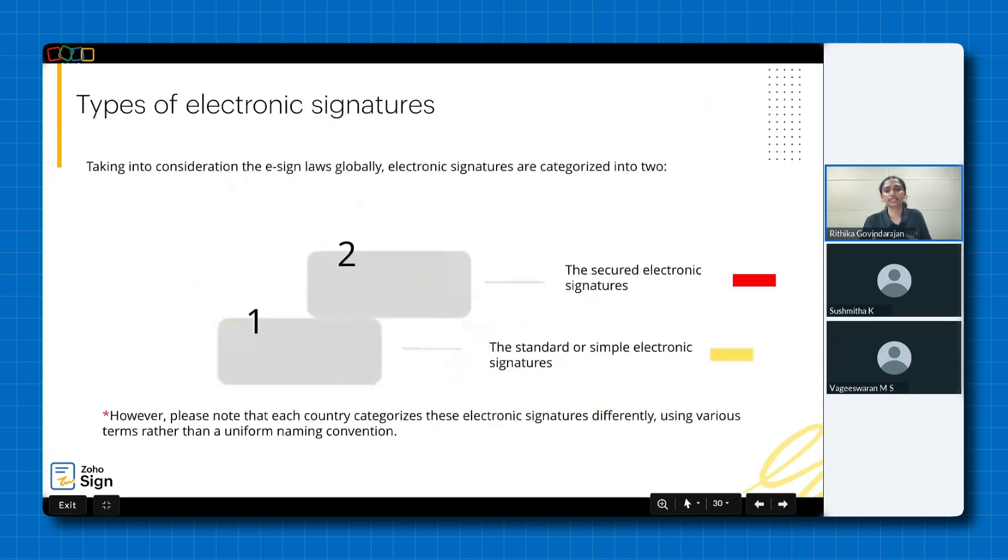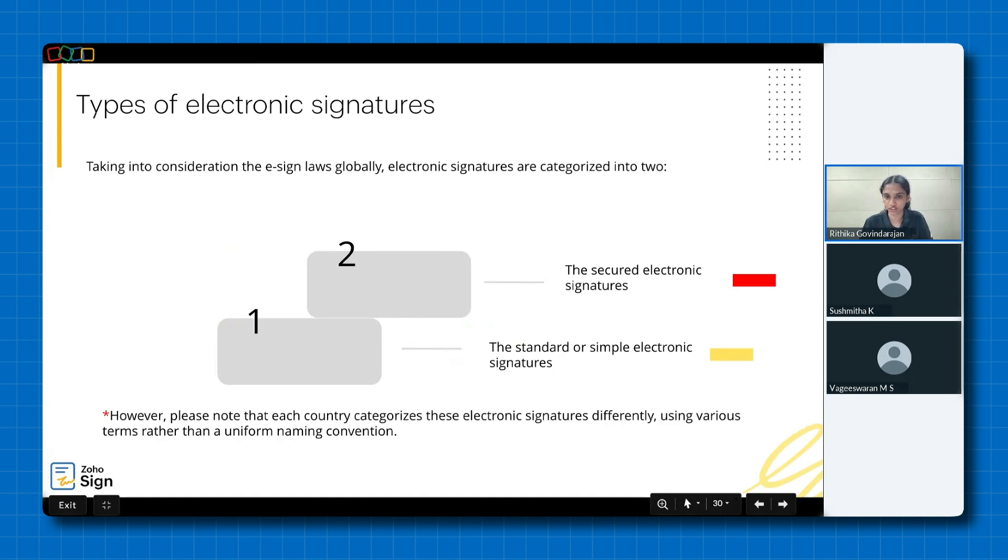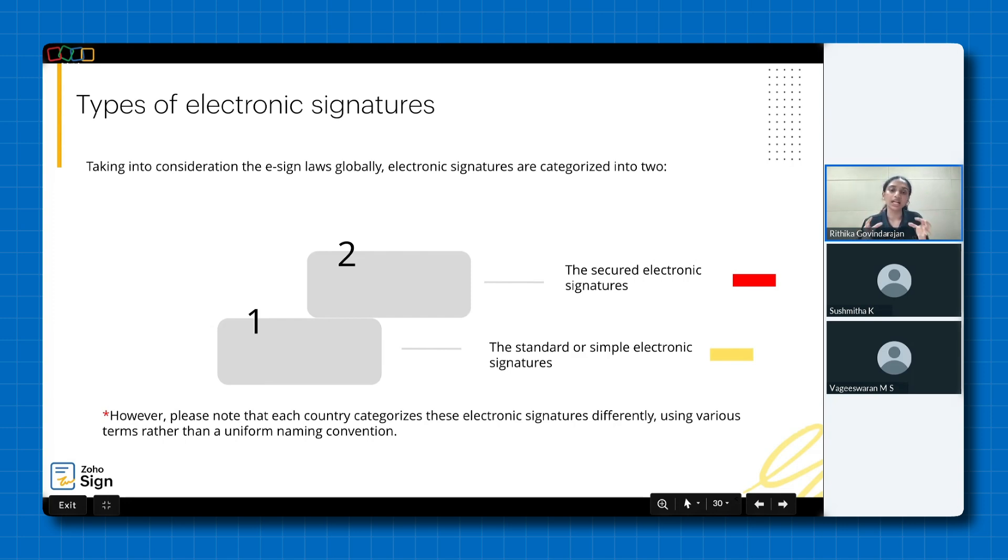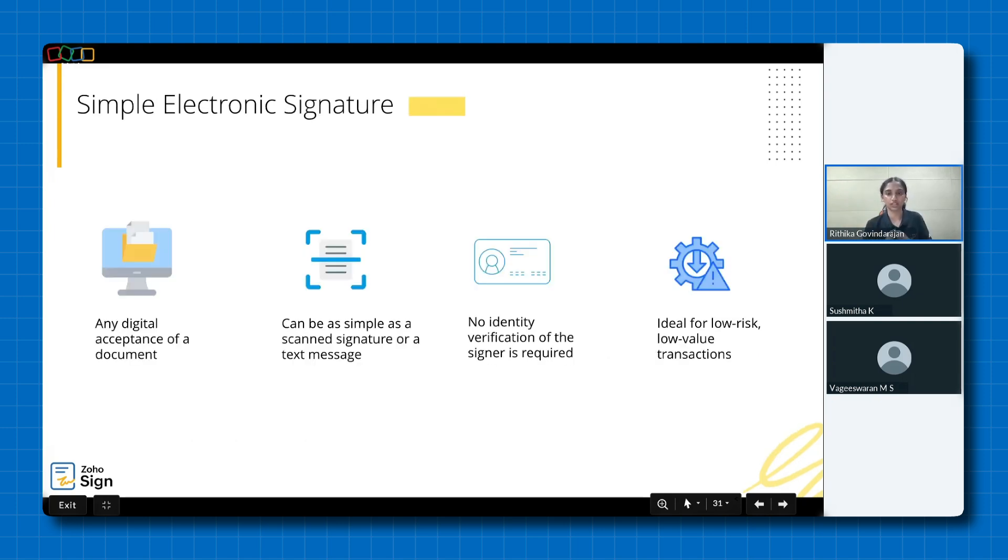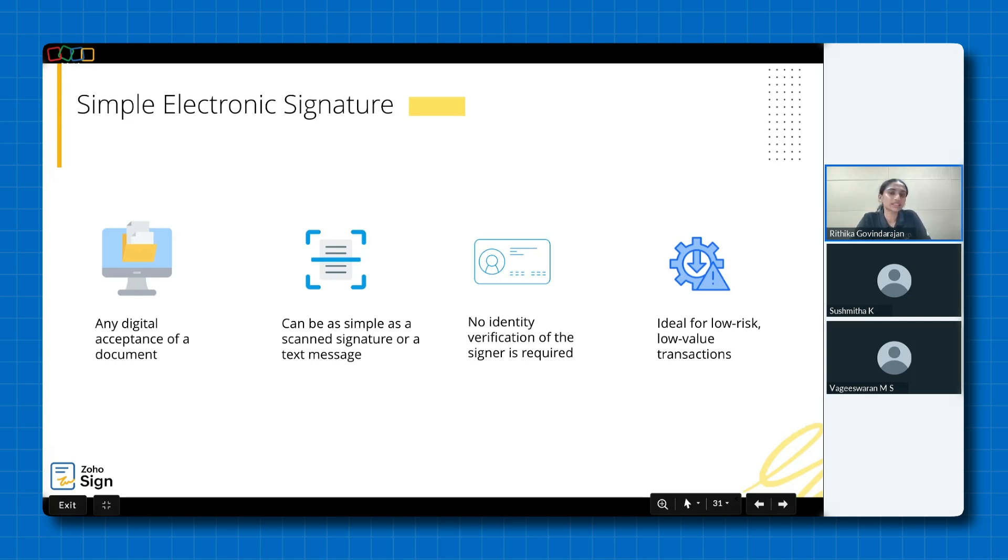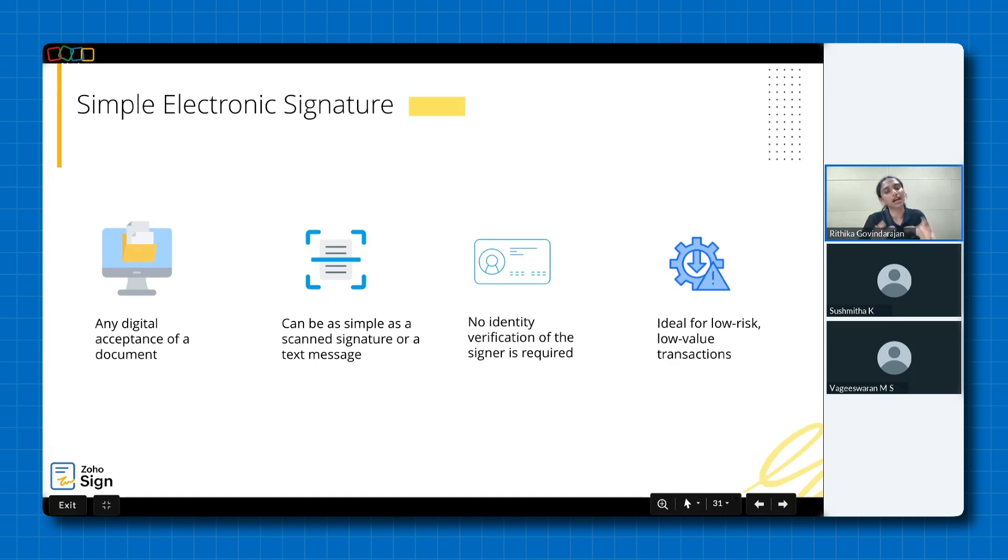Considering global e-sign laws, electronic signatures generally fall into two categories, standard or simple electronic signatures, and the more advanced secured electronic signatures. However, please note that each country categorizes these electronic signatures differently using various terms rather than a uniform naming convention. The level of e-signature you choose depends on the specific needs of your transactions. I've color coded them to help you visualize the differences. Now let's see what they offer. Starting with a simple electronic signature. It is any digital acceptance of a document, which can be as simple as a scanned signature or a text message. No identity verification of the signer is required. While it's a convenient and widely accepted option, it doesn't provide the same level of security and verification as the higher levels and hence it's ideal for low risk, low value transactions.